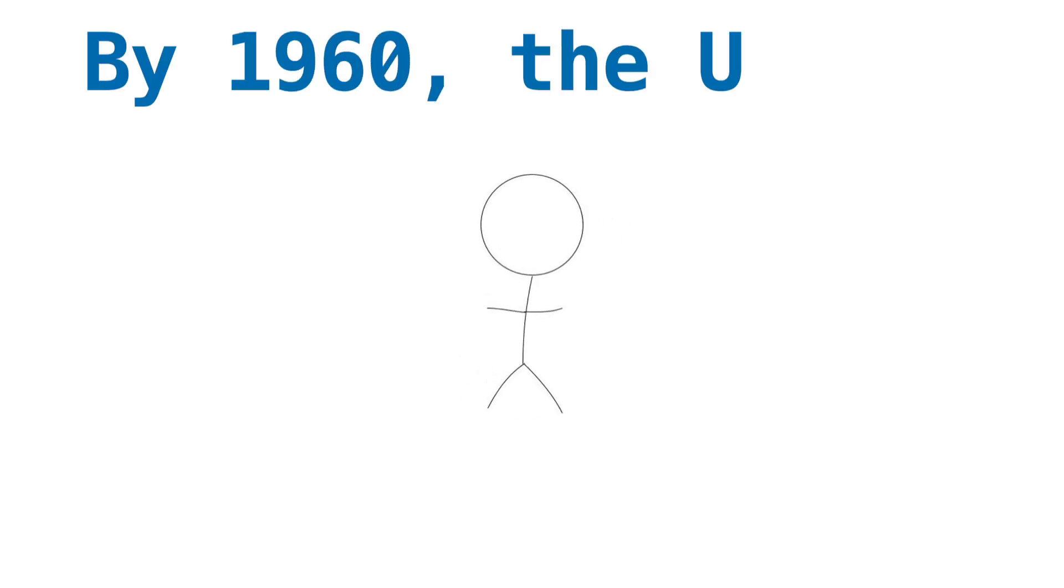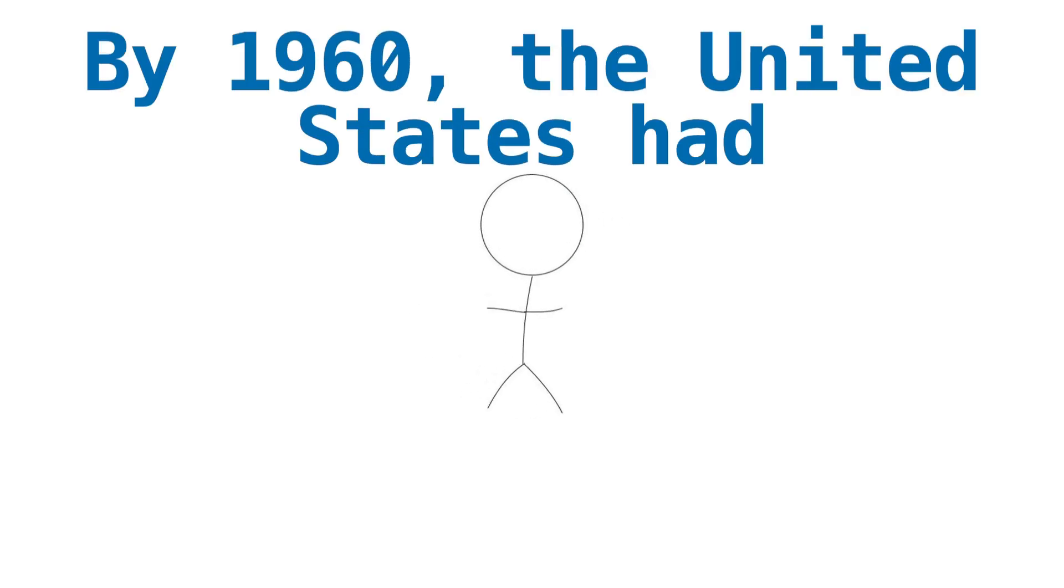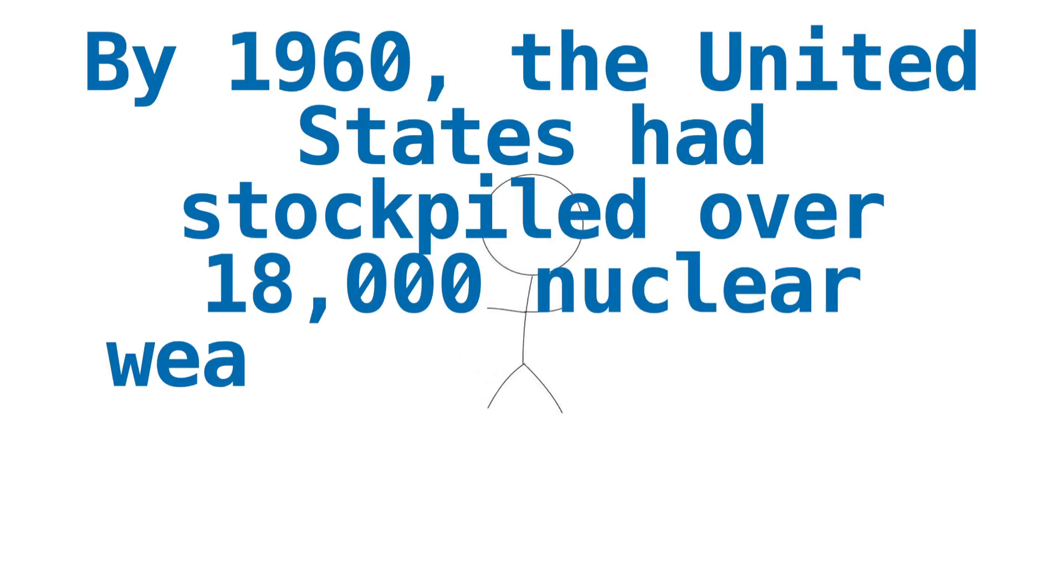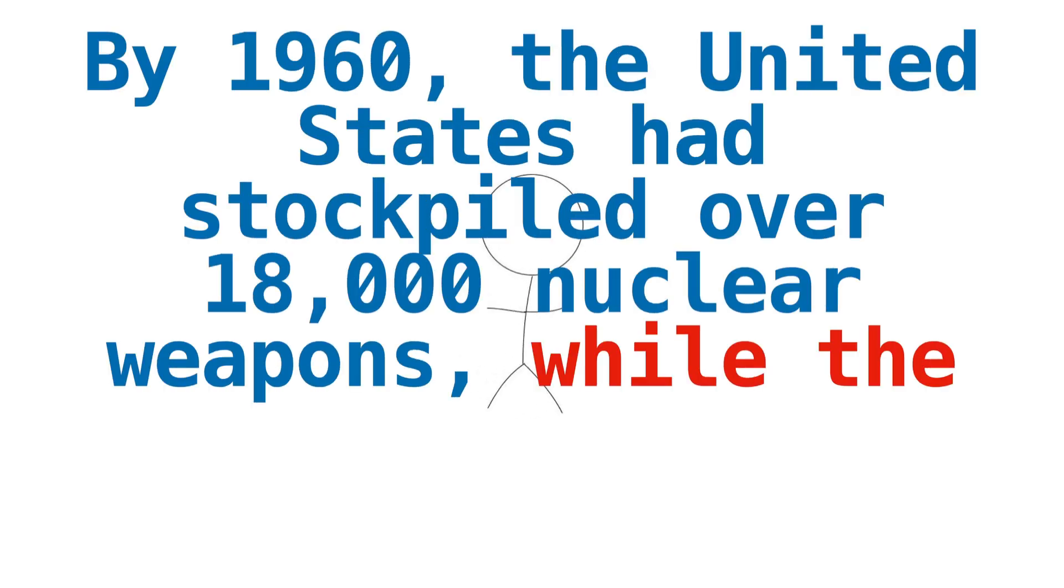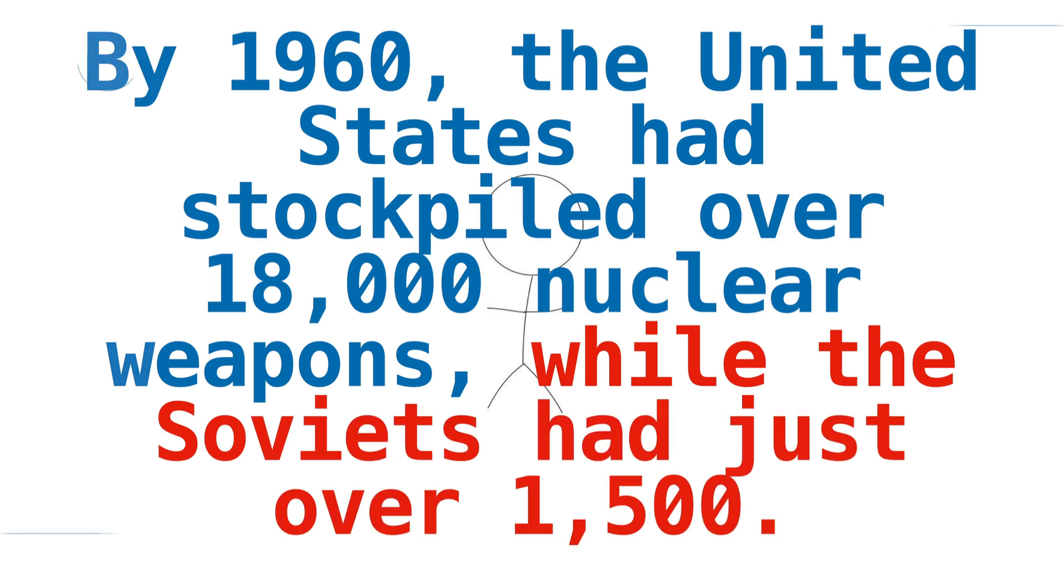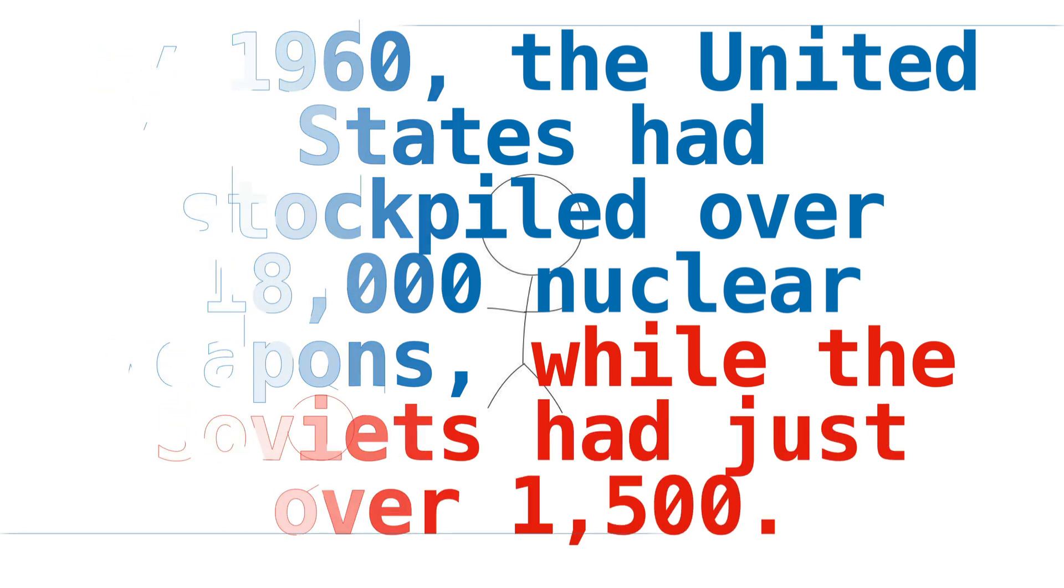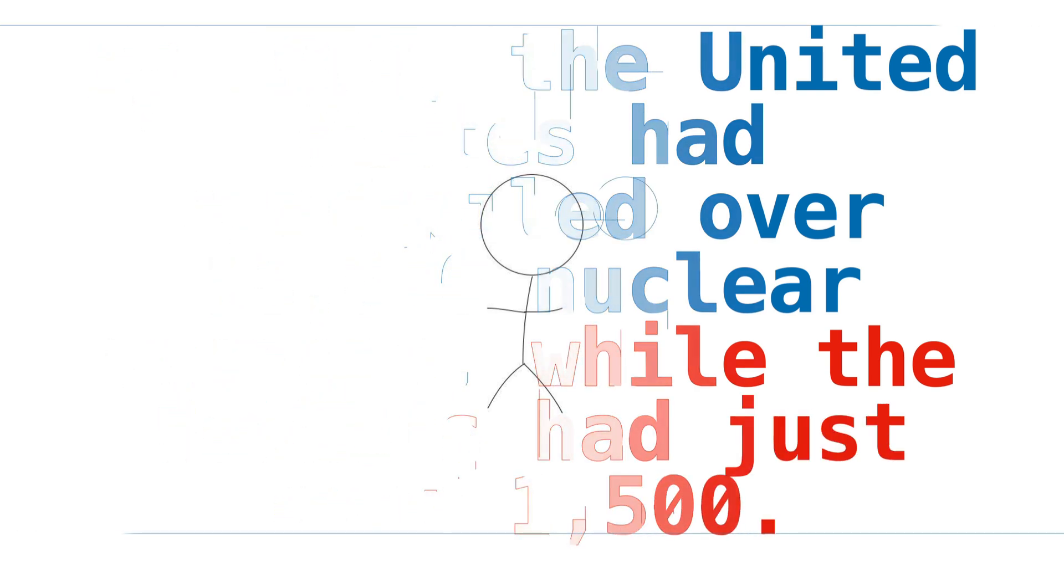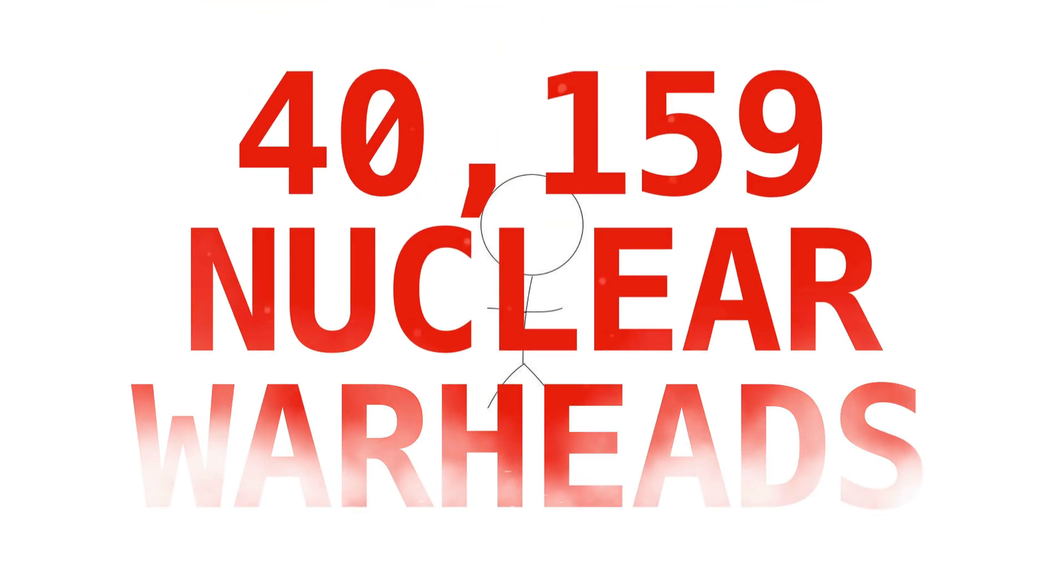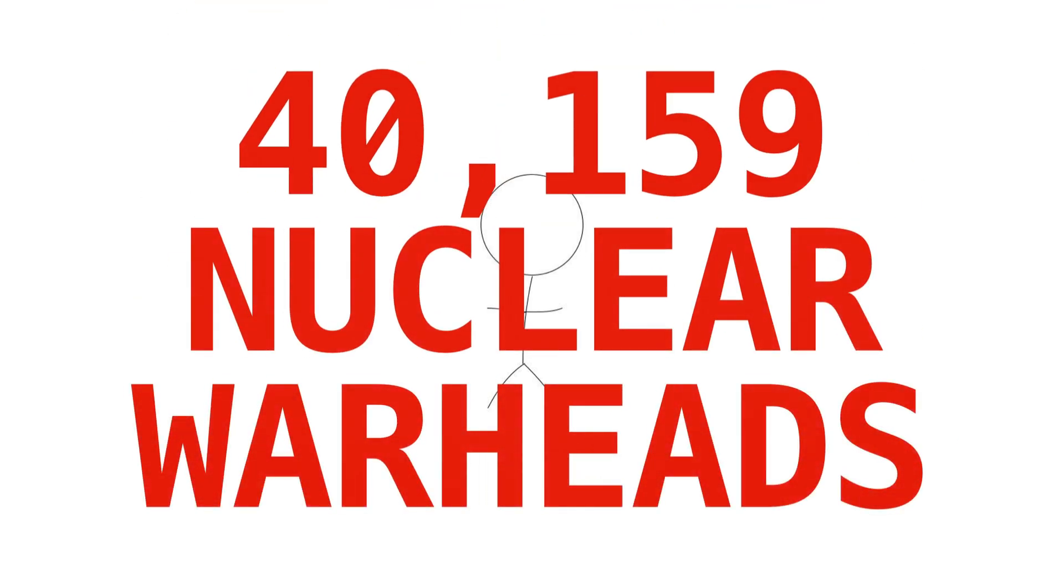By 1960, the United States had stockpiled over 18,000 nuclear weapons, while the Soviets had just over 1,500. The Soviet Union wouldn't reach their peak of nuclear power until the mid-1980s, when they had an estimated 40,159 nuclear warheads ready to go.